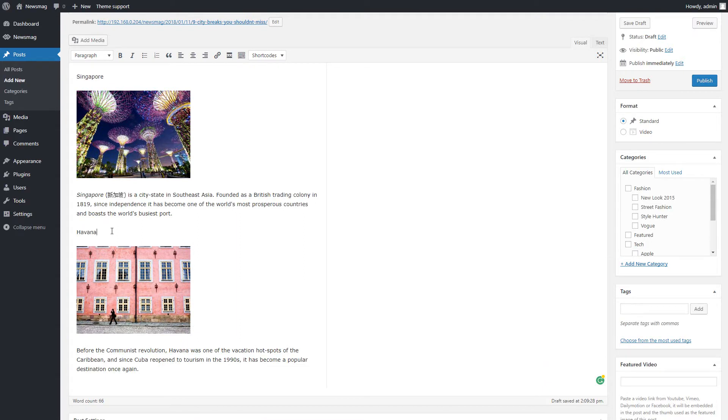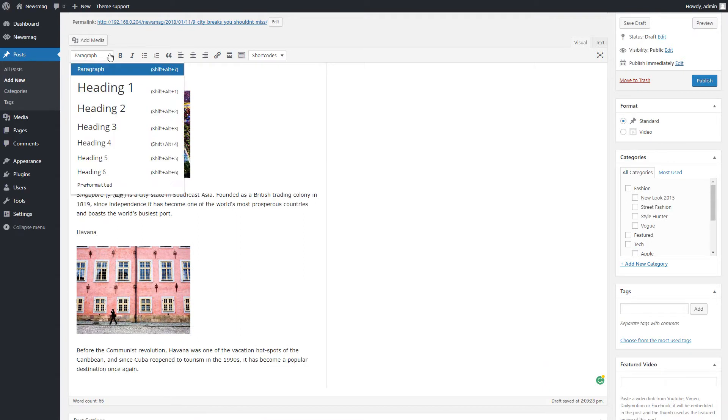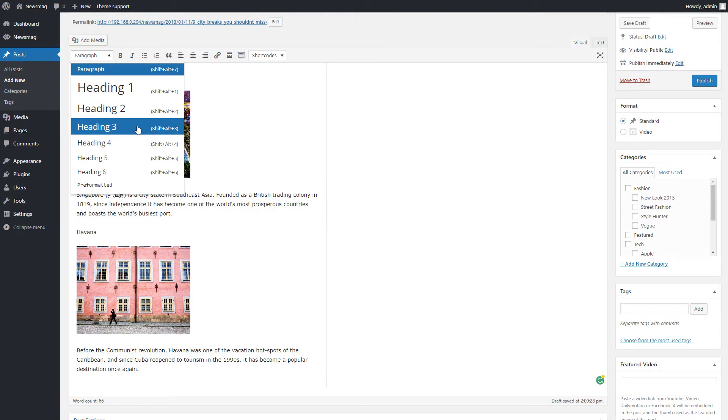In this demonstration for the title, I want to use Heading 3, but you can use any tag you want from Heading 1 to Heading 6.